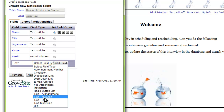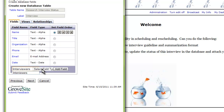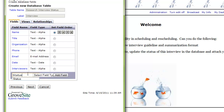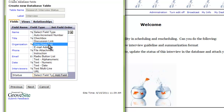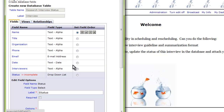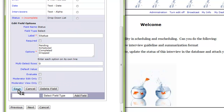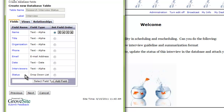Notice that you can change the field types from the drop-down. For the status, I am going to create a drop-down list. After selecting Add Field, you will see that the status says it is incomplete. Clicking on the link will take you to a screen to allow you to finish adding your options. Each option will be listed as its own line. When you are done, hit Save. You will now see that the status is no longer incomplete.